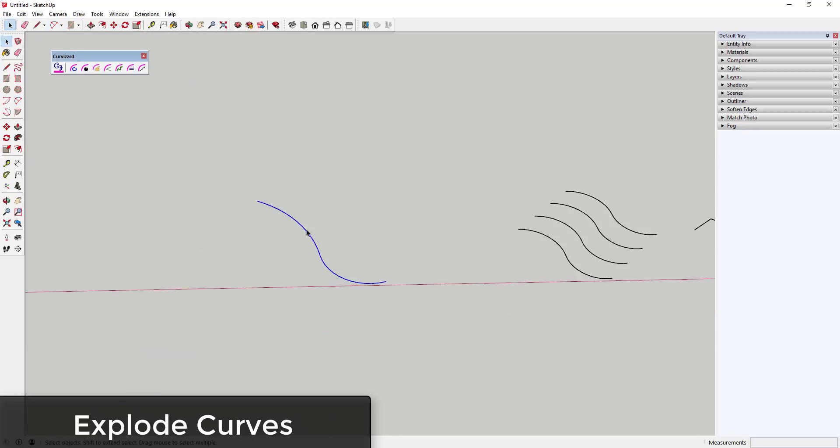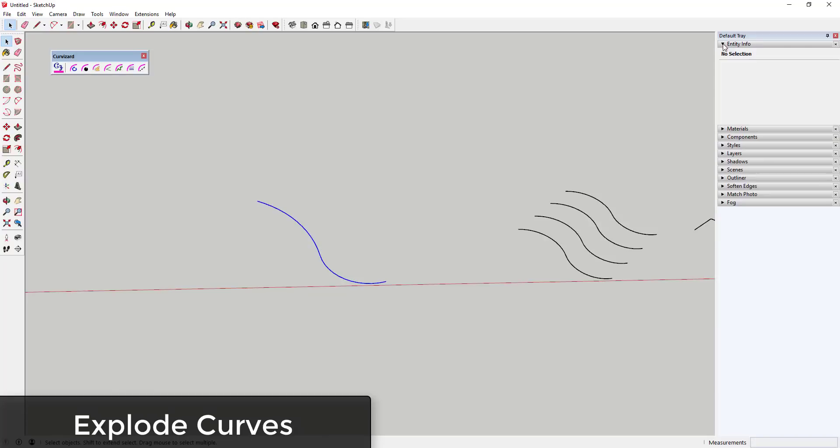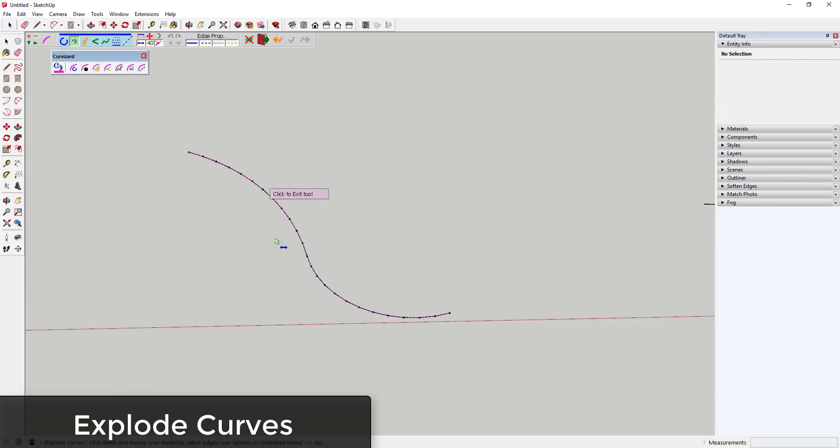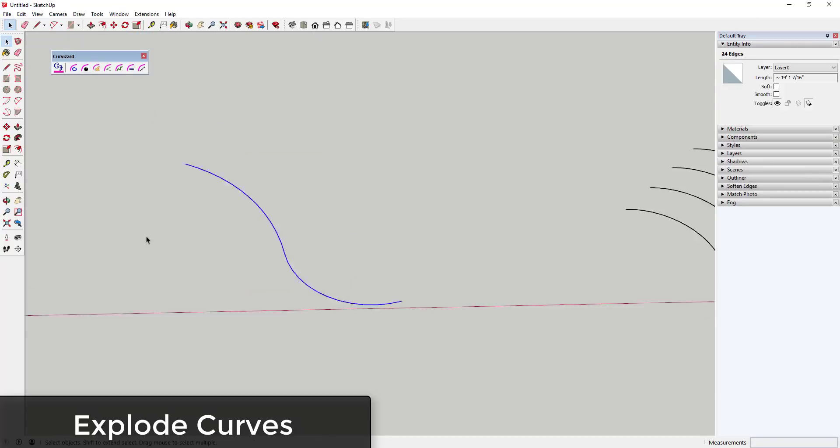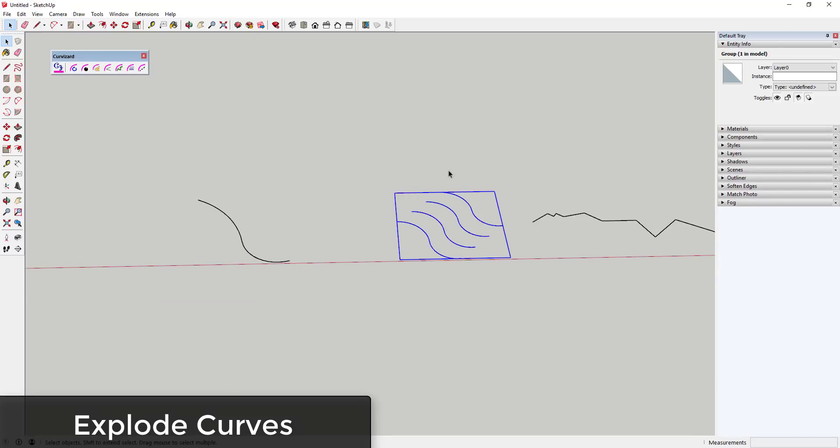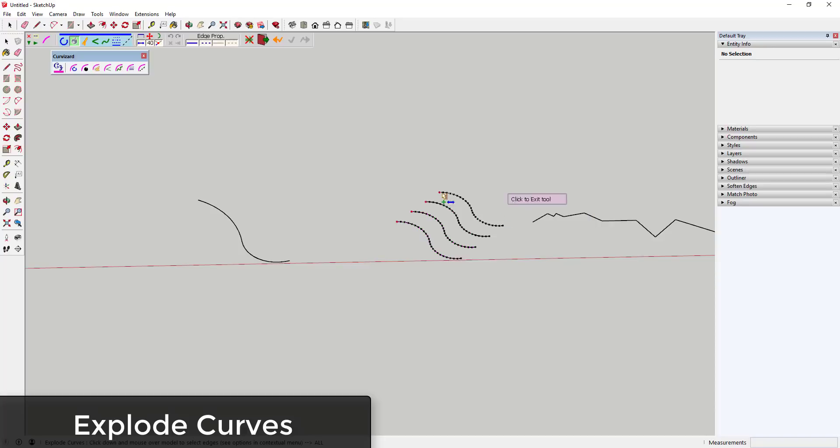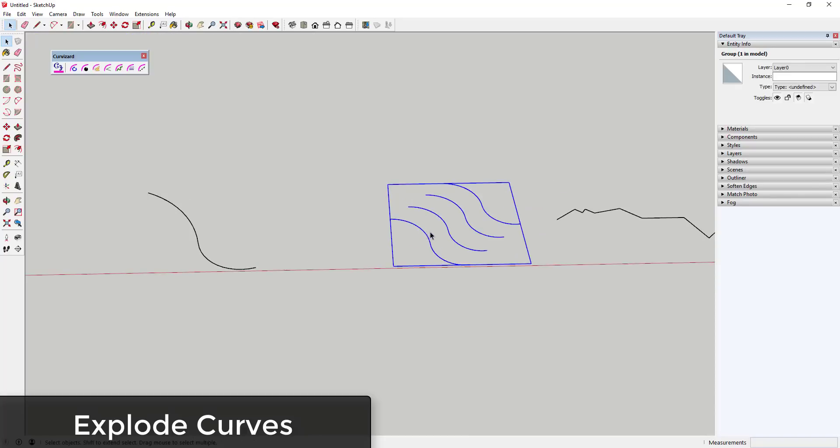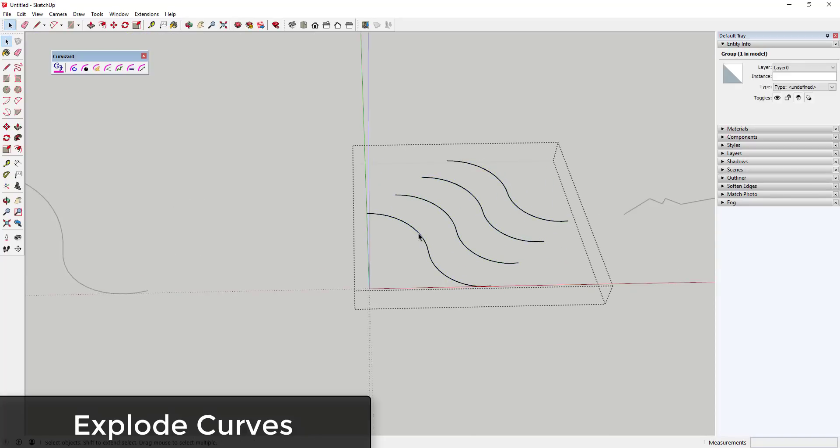Explode Curve explodes curves into different edges. So it's very similar to the built-in SketchUp explode curves tool, but with a notable difference. This will work on curves that are inside of groups and components, whereas with the SketchUp version you have to have the raw curve geometry selected in order for it to work.